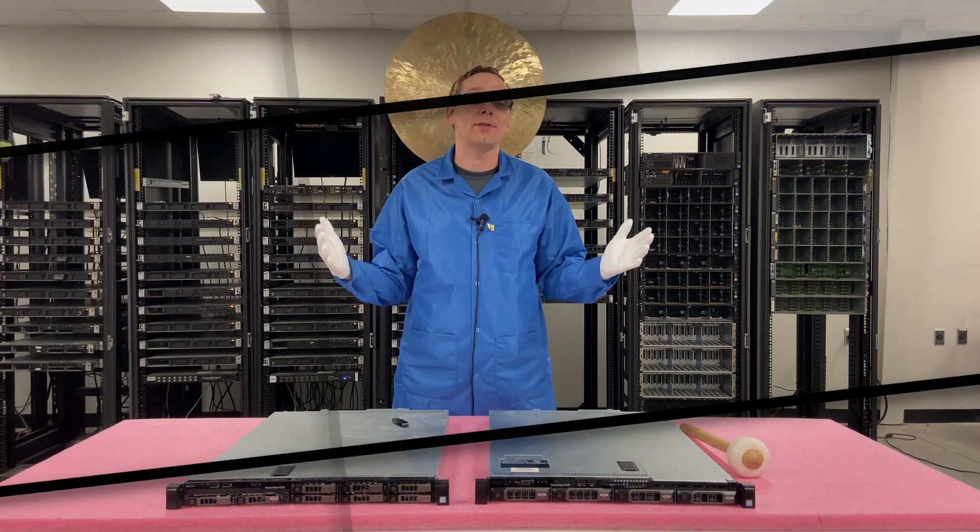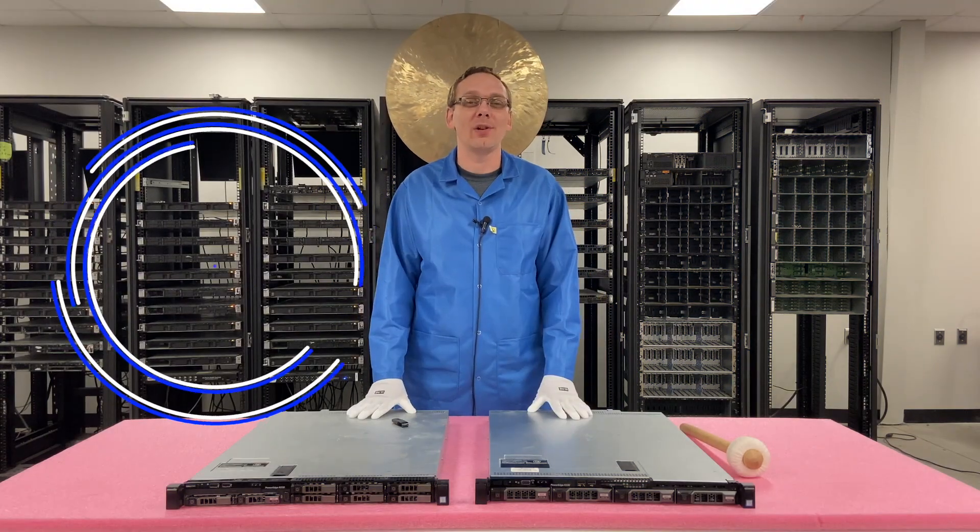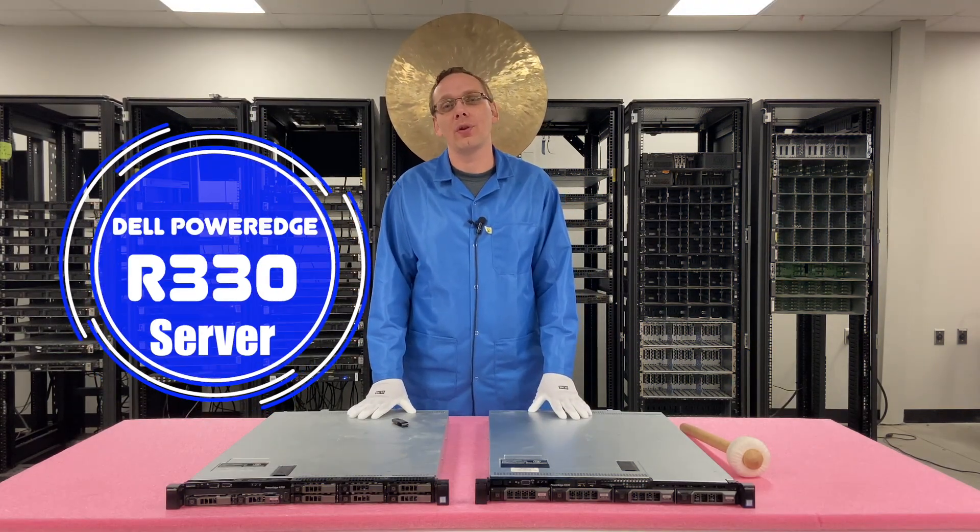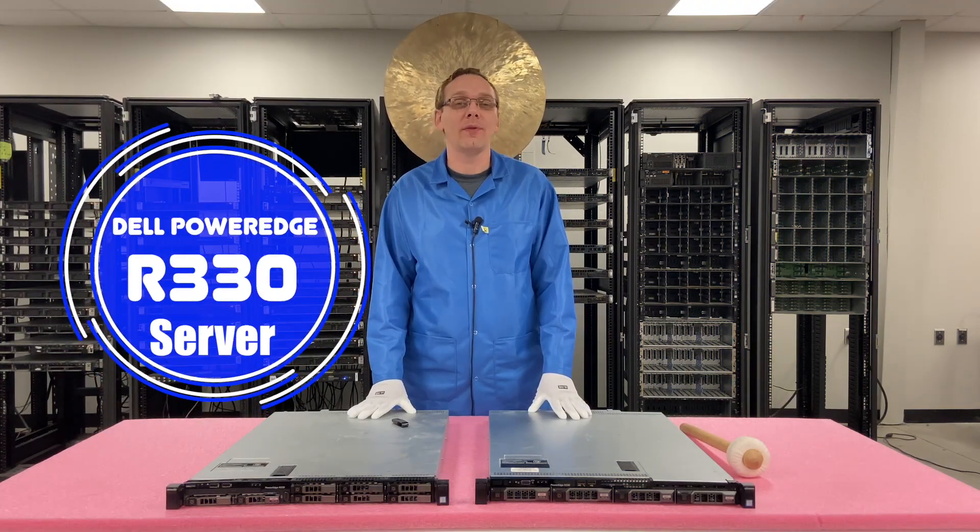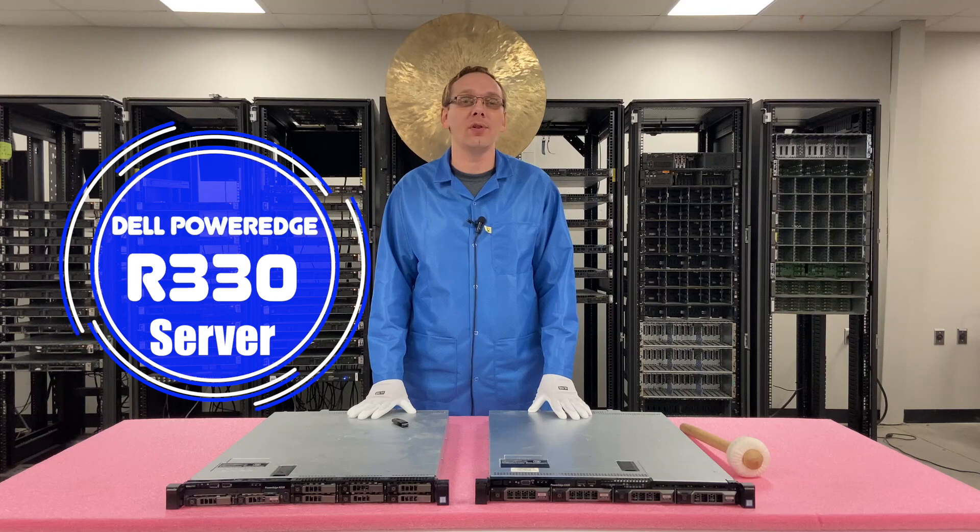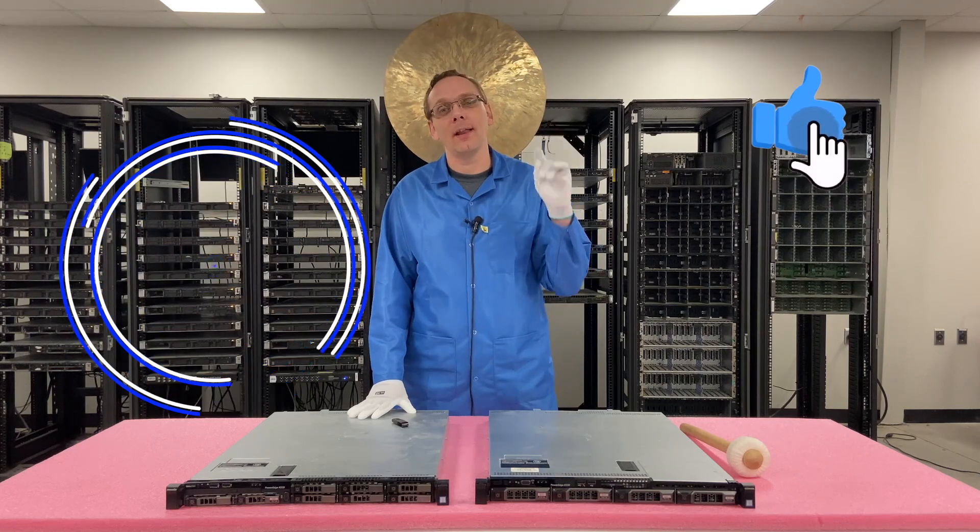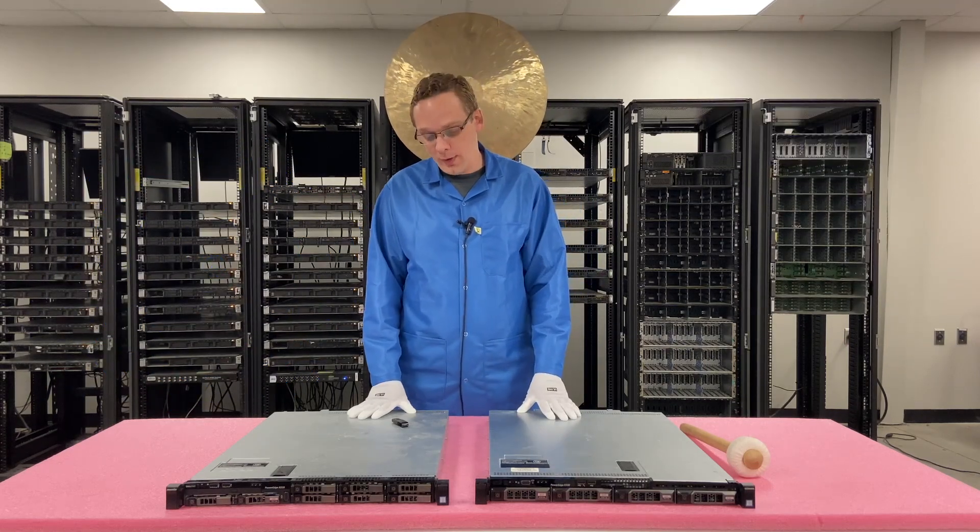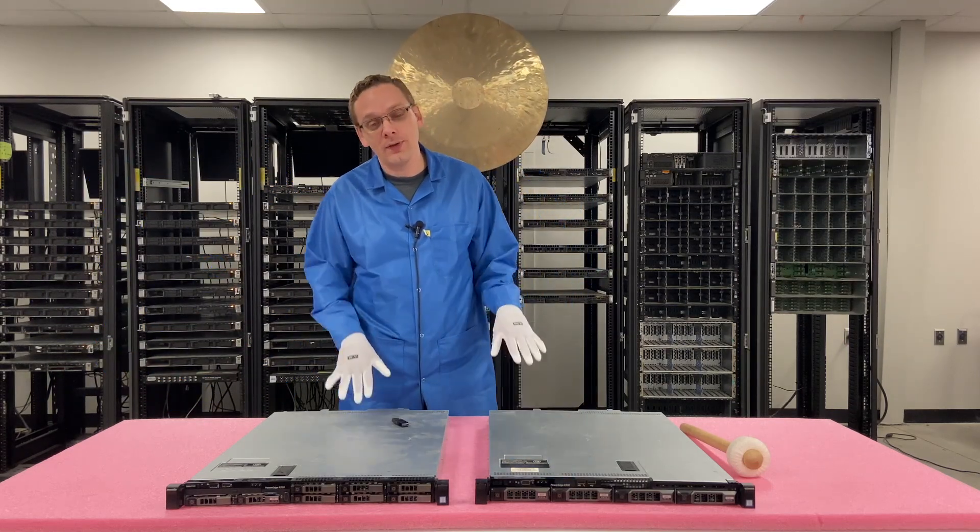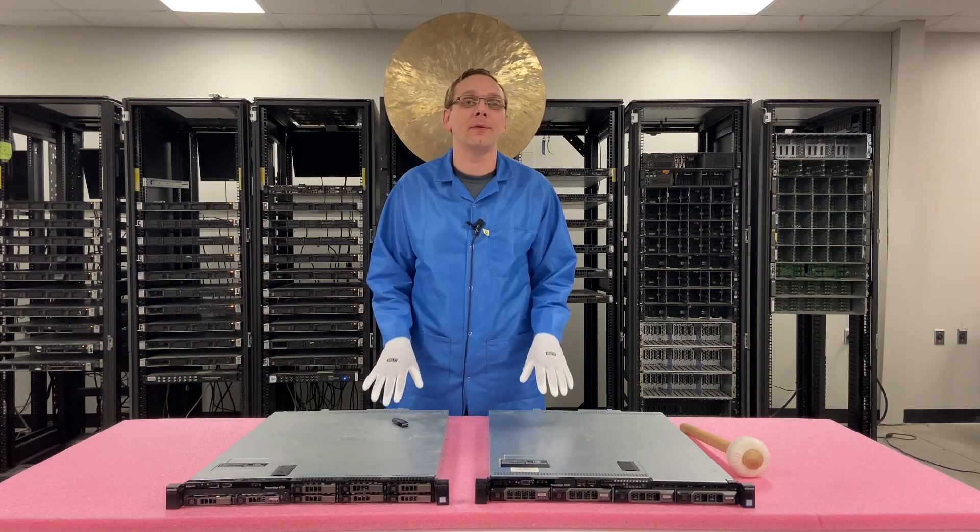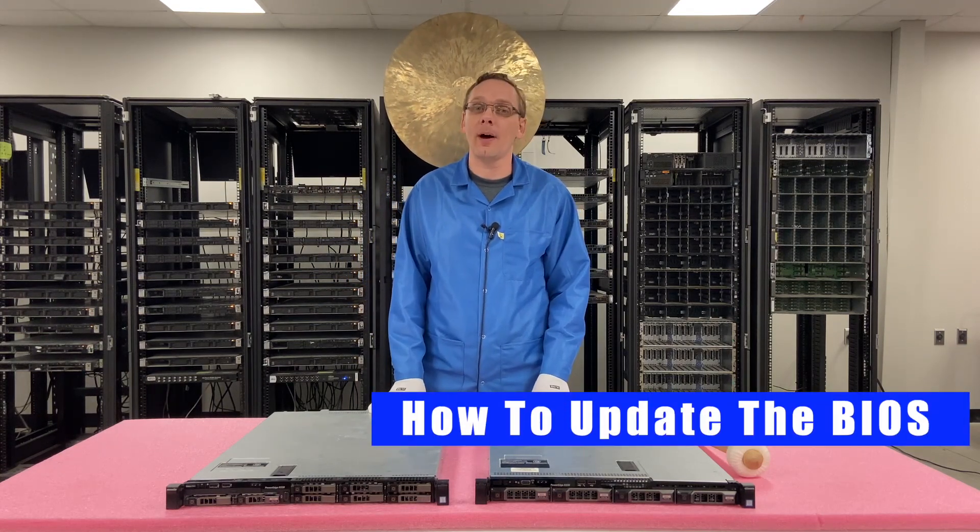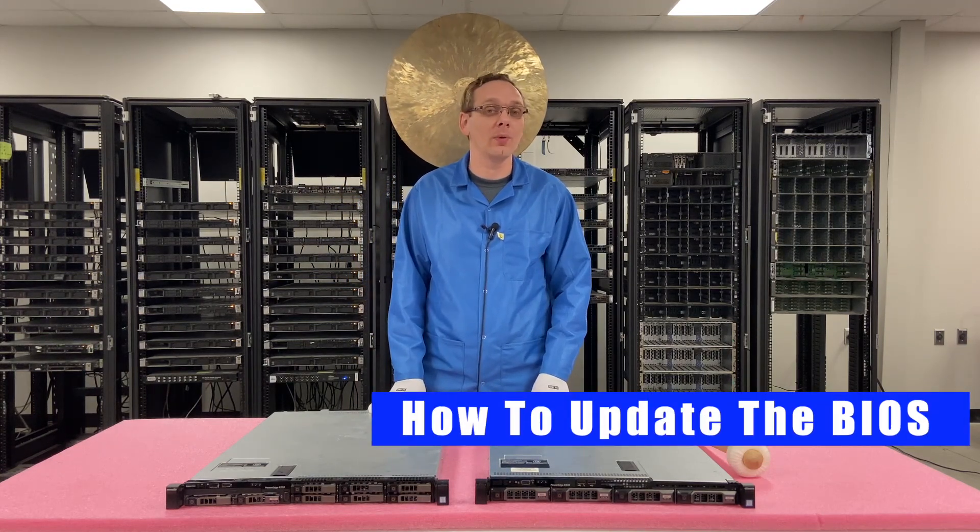Hey, thanks for stopping by today to learn a little bit more about the Dell PowerEdge R330 server. Do us a favor, if you find anything that's useful, click that like and smash that subscribe. Alright, well let's hop into it. This video is going to be specifically focused on how to update the BIOS on your R330.